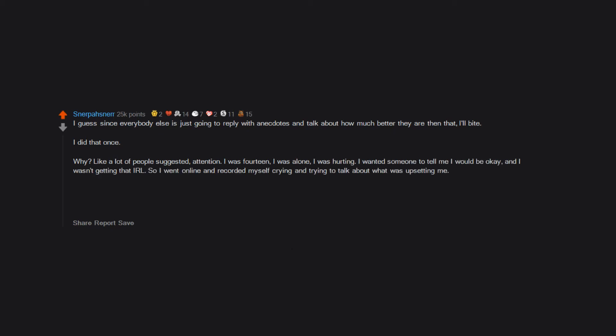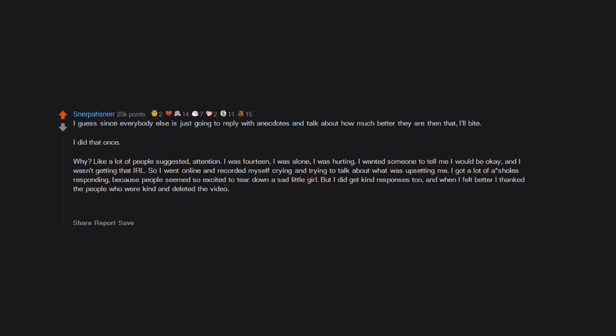So I went online and recorded myself crying and trying to talk about what was upsetting me. I got a lot of assholes responding because people seemed so excited to tear down a sad little girl, but I did get kind responses too. And when I felt better I thanked the people who were kind and deleted the video. Sometimes people just need a few nice words and I don't think they're bad for that.